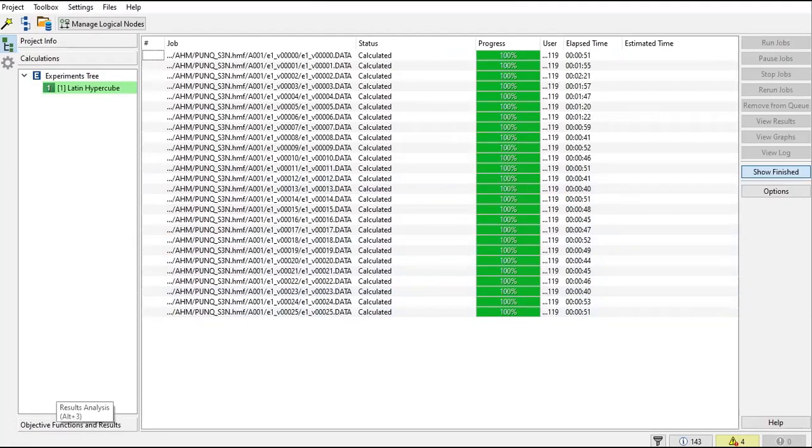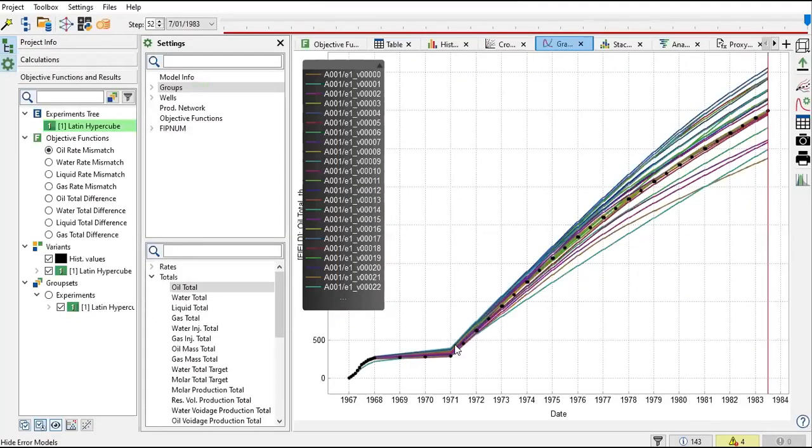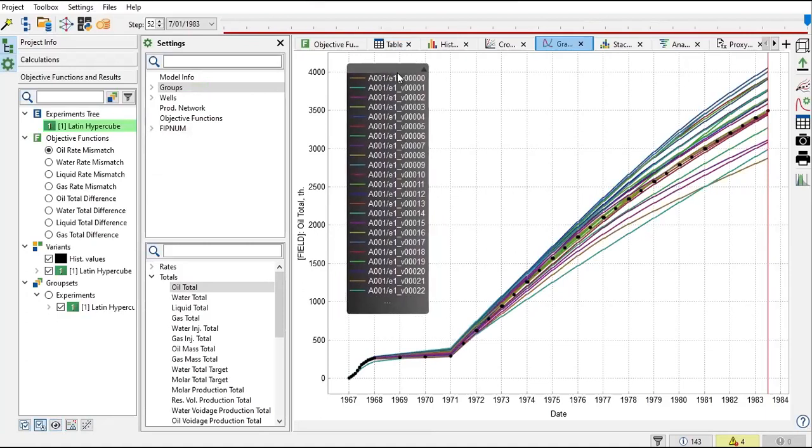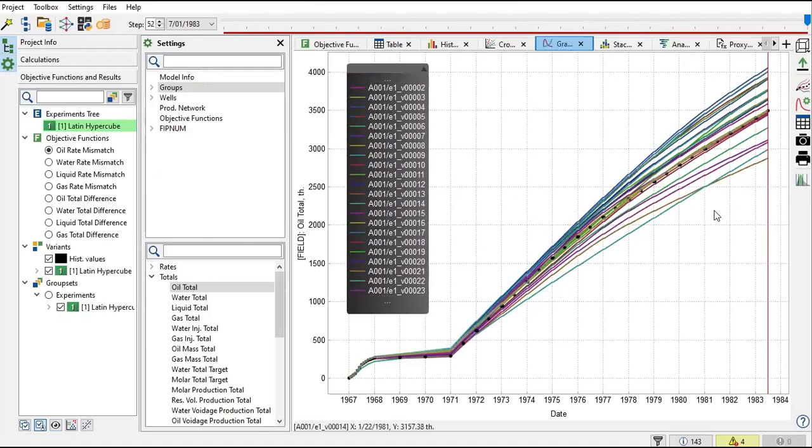on this one: objective functions and results. Alright, seems pretty interesting. Here the legend shows all the cases that we have, and this is the result.